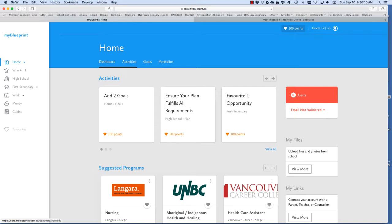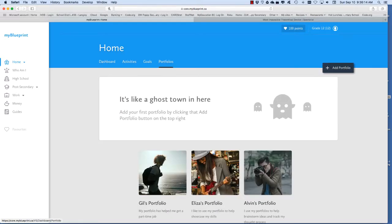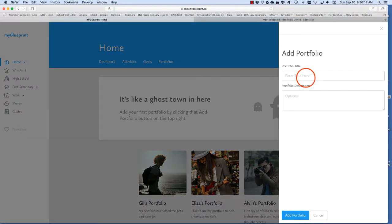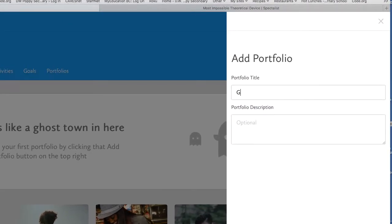Once you've created an account click on portfolios. You're going to create a new portfolio by clicking on the add portfolio button. Give your portfolio a title like GradTrans and click on add portfolio.